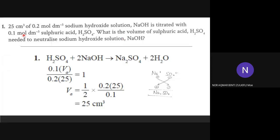Question number one: 25 cm³ of 0.2 mol dm⁻³ sodium hydroxide solution NaOH is titrated with 0.1 mol dm⁻³ sulfuric acid H2SO4. What is the volume of sulfuric acid H2SO4 needed to neutralize the sodium hydroxide solution NaOH? First step, you must know what type the question wants. The question asks you about volume, so we will use the formula MAVA over MBVB equals A over B.